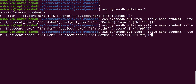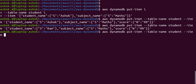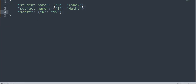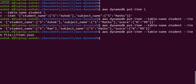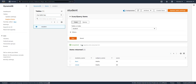Instead of giving the JSON inline, we can give a reference to a file. Type `file://` followed by the file name, for example item.json, which should exist in the same directory. We update the JSON file to change the score for ashok maths to 80. After entering the command, it reads the JSON structure from the file and puts the item. Refreshing the table, the score for ashok maths is now updated to 80.